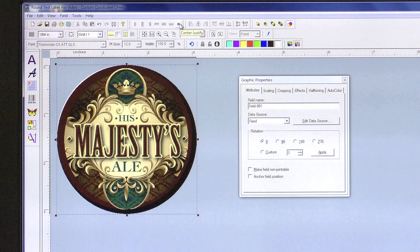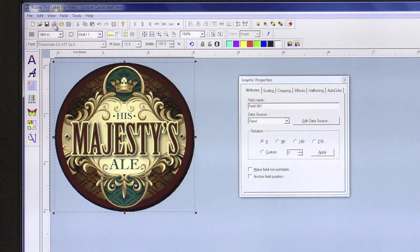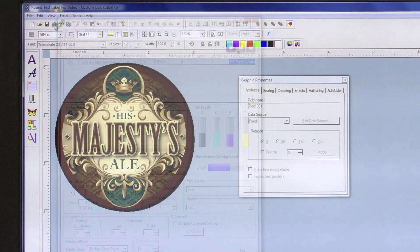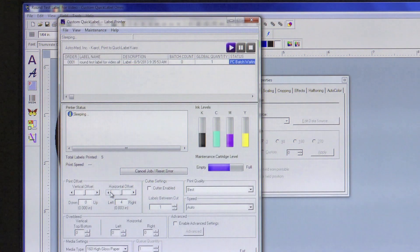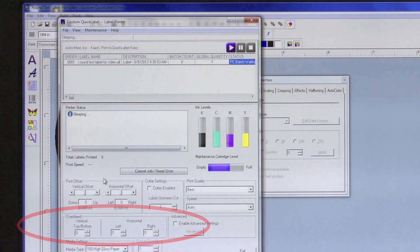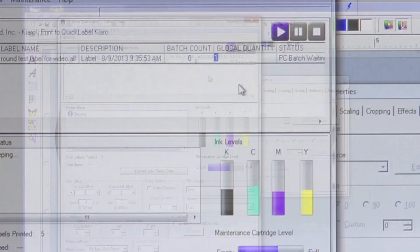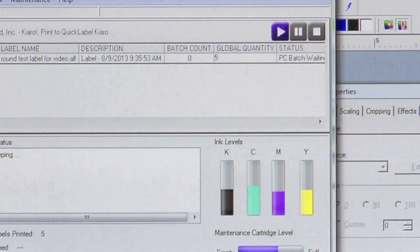Now, click on the Print icon. We will set our over bleed options to 0 because we are not sure if we need to make any changes just yet. Edit your global quantity to the number of labels you would like and then click Print.